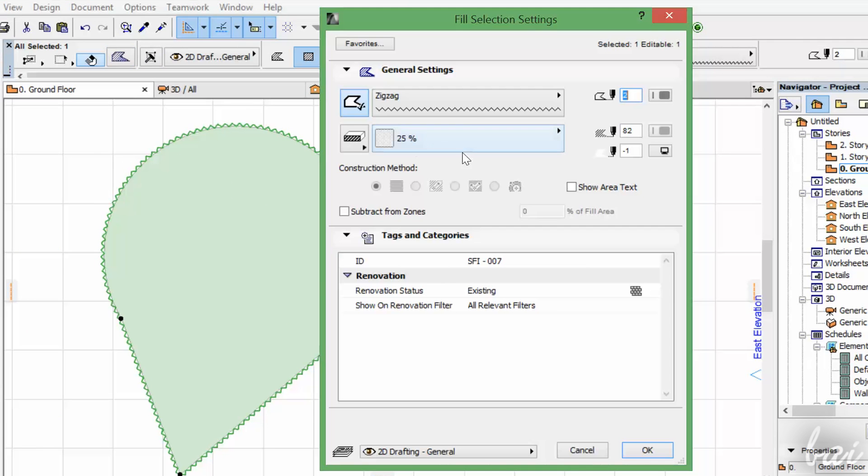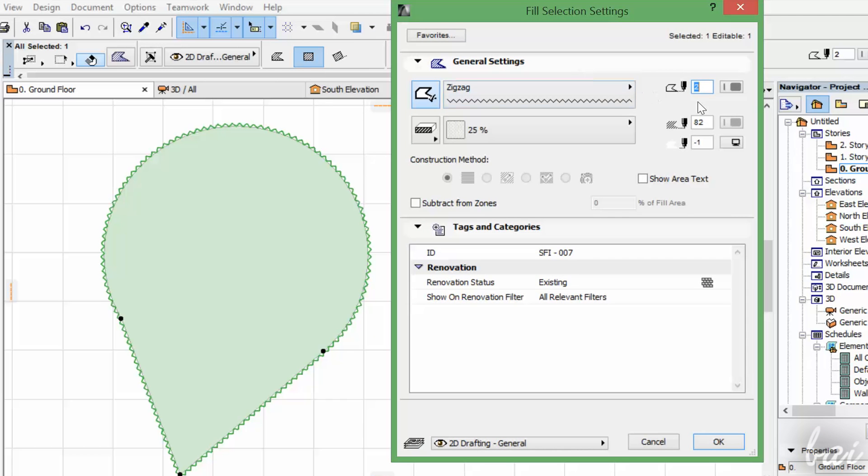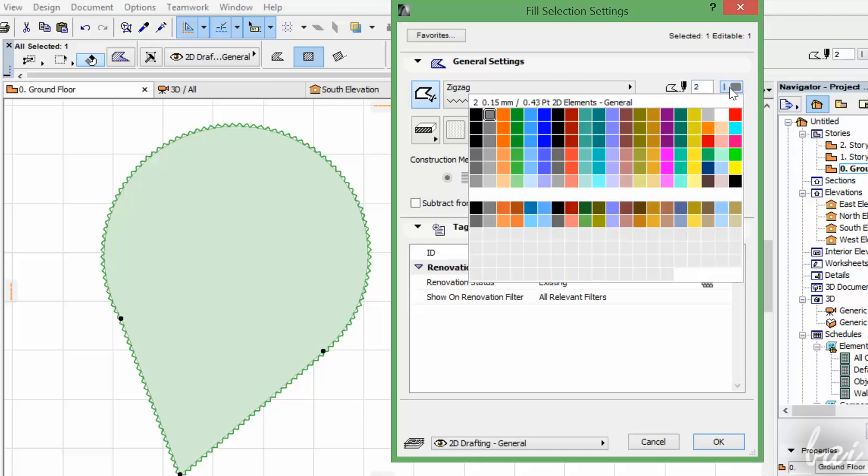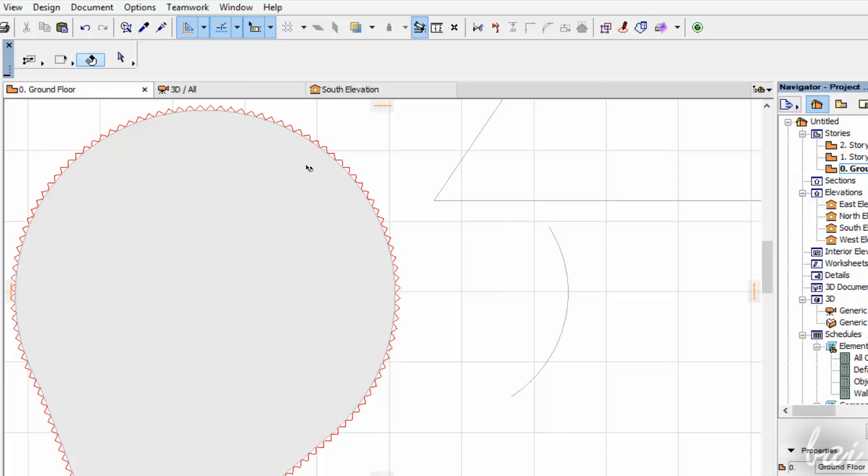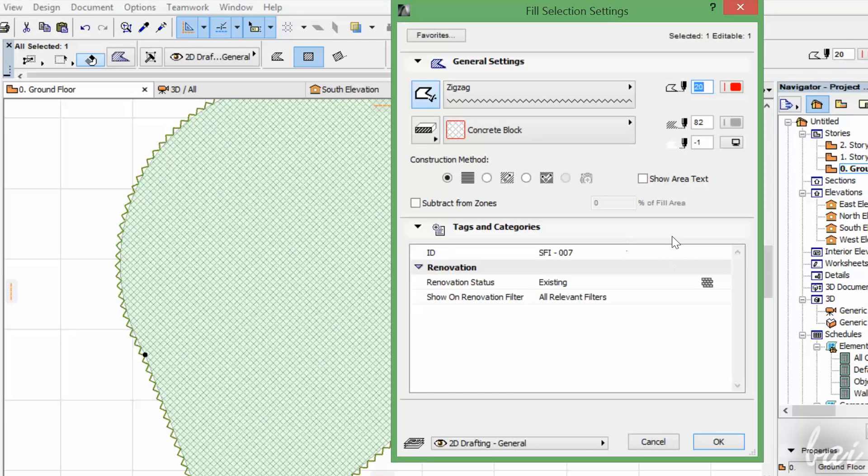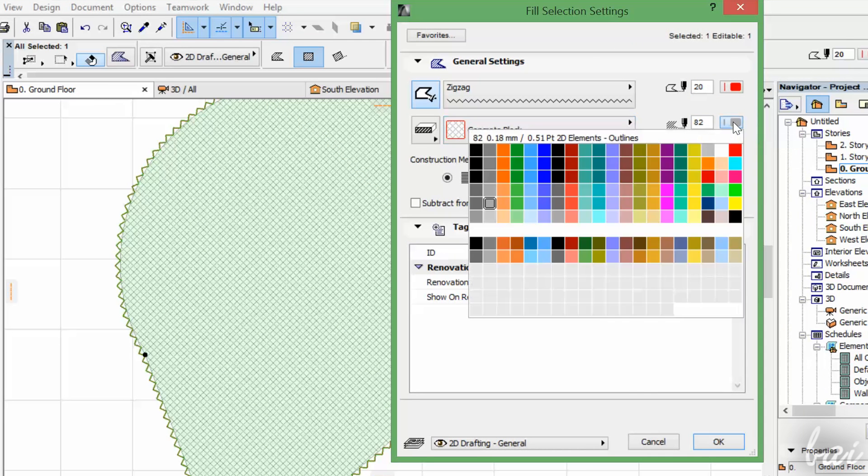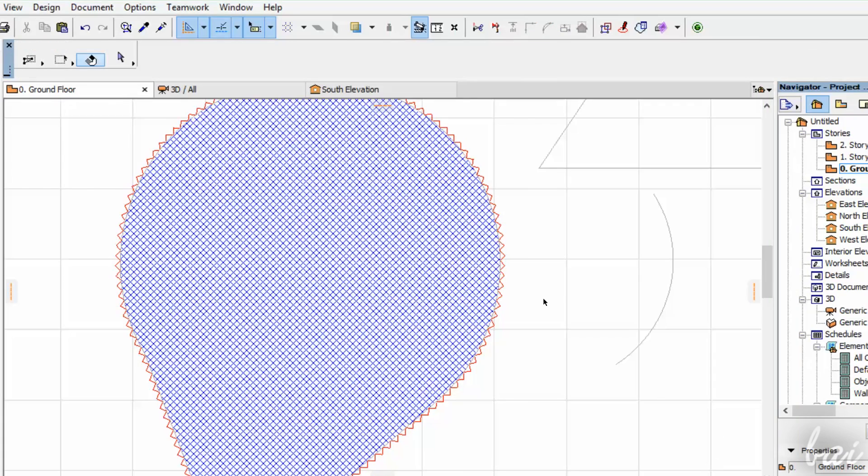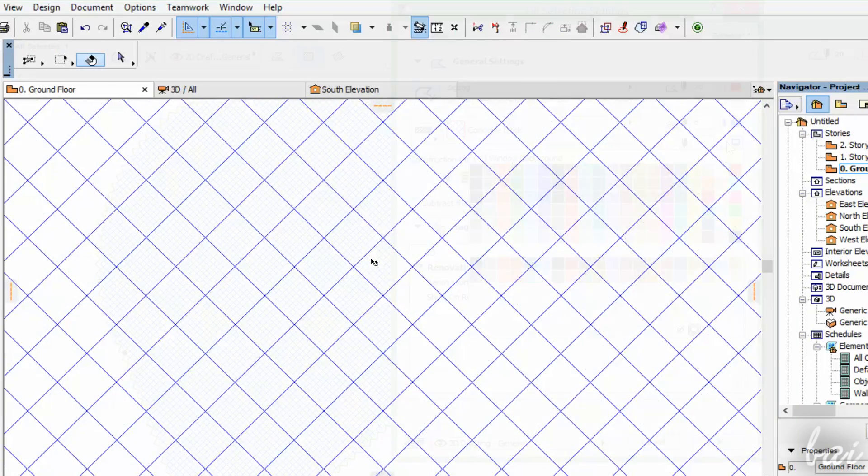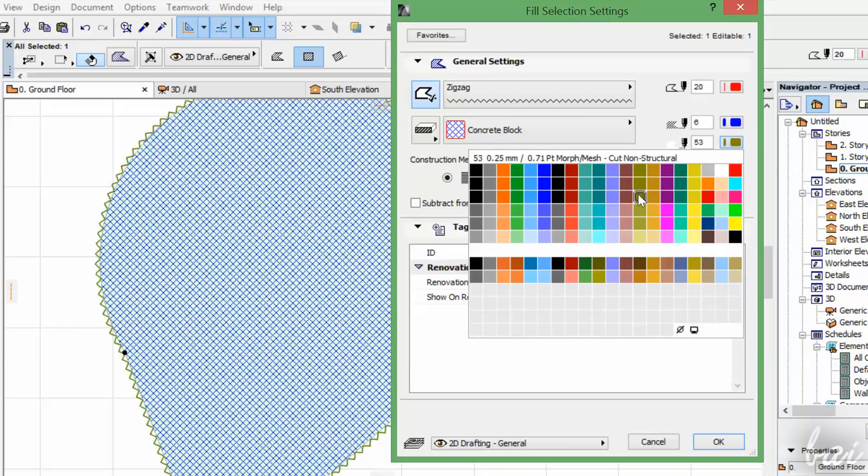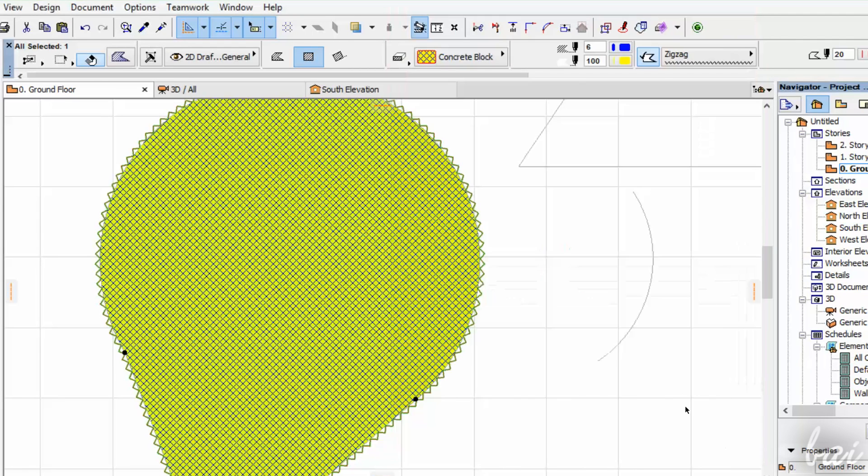You have three main colors to set up. The contour pen decides the filling outline color. The foreground color affects the inner pattern filling, while the background color fills the background of the inner pattern filling.